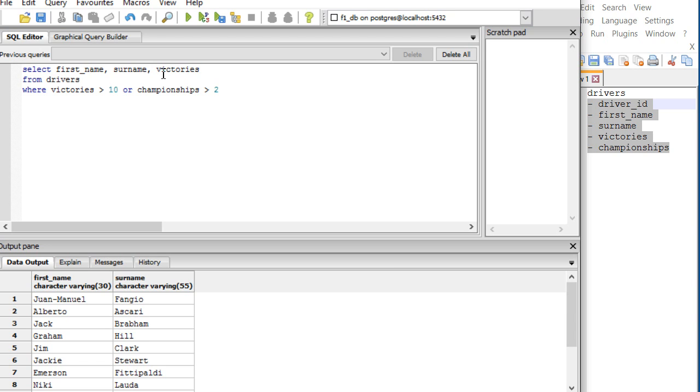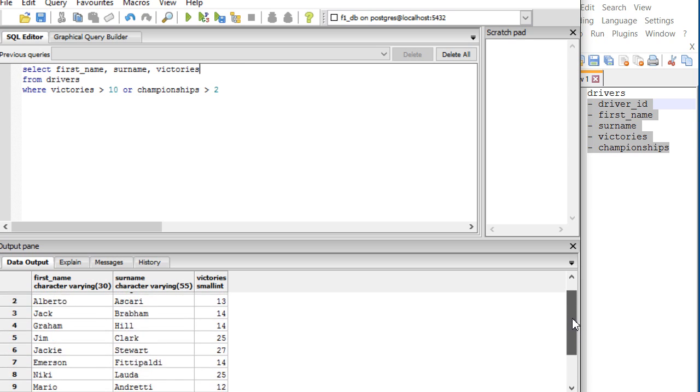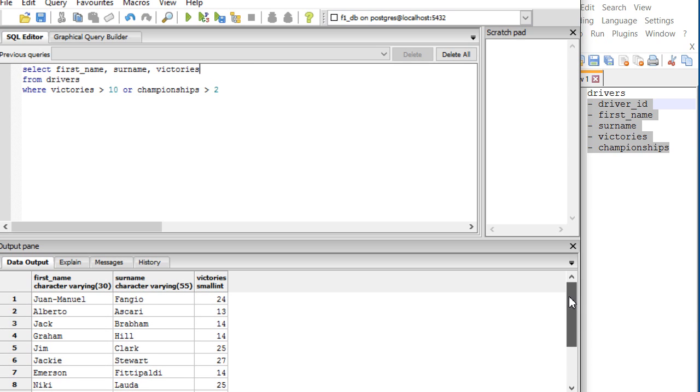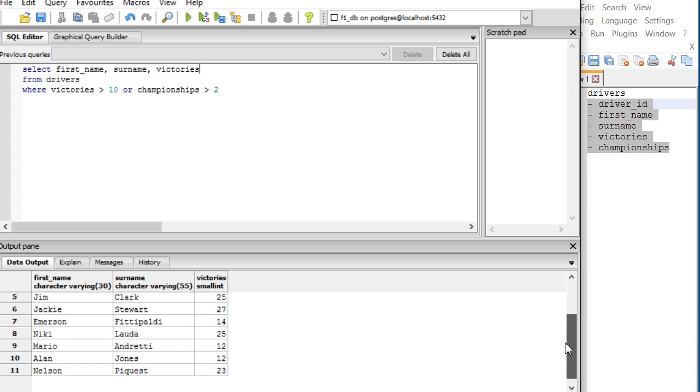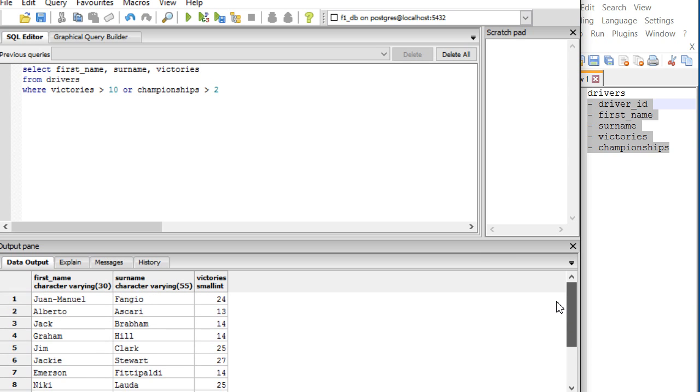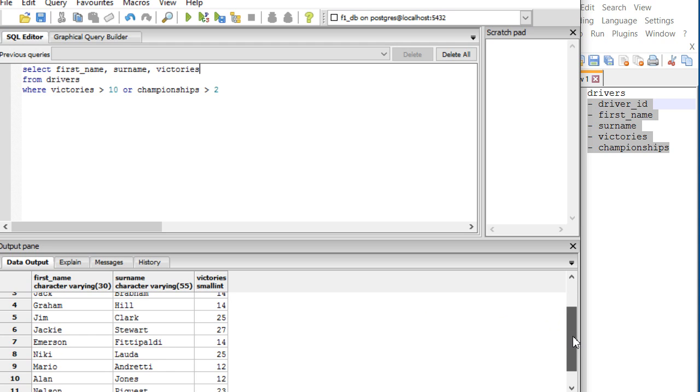You see here, for instance, Alberto Ascari... actually they all fulfill more than 10. Let me put another condition. Hold on, let me see. For instance, Alan Jones fulfills more than 10 victories but he has only one championship. Let me just show the championships as well.